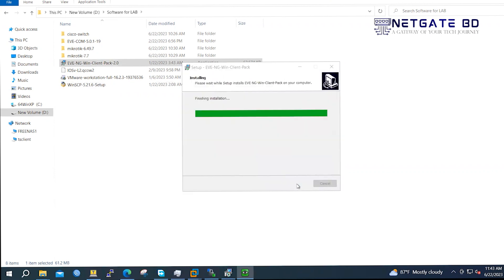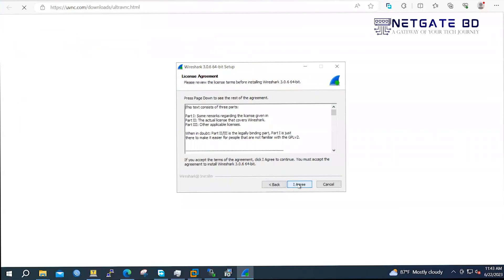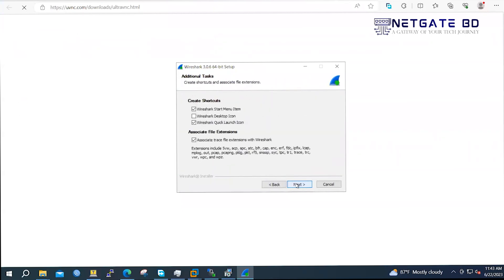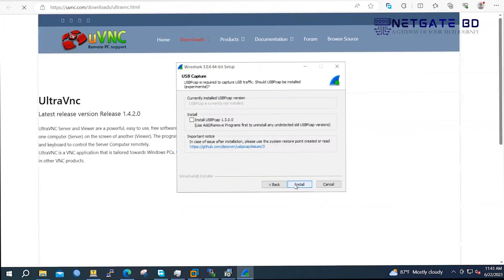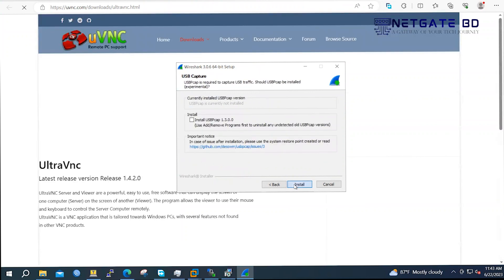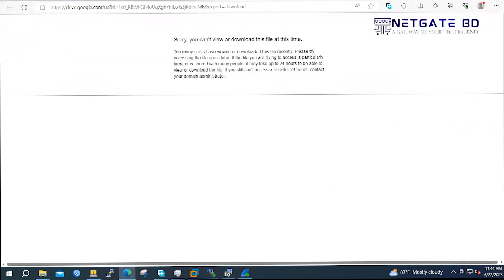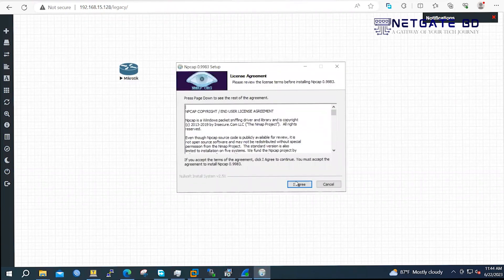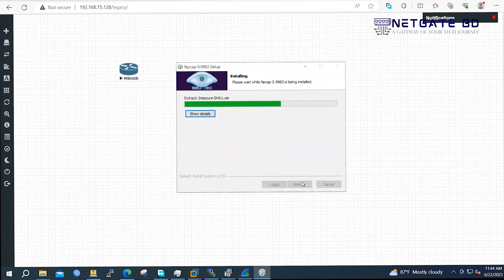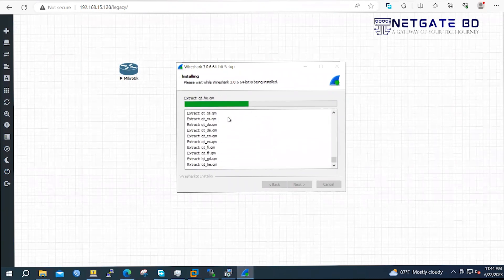I am going to check out the software address of the internet and I am going to check it out.